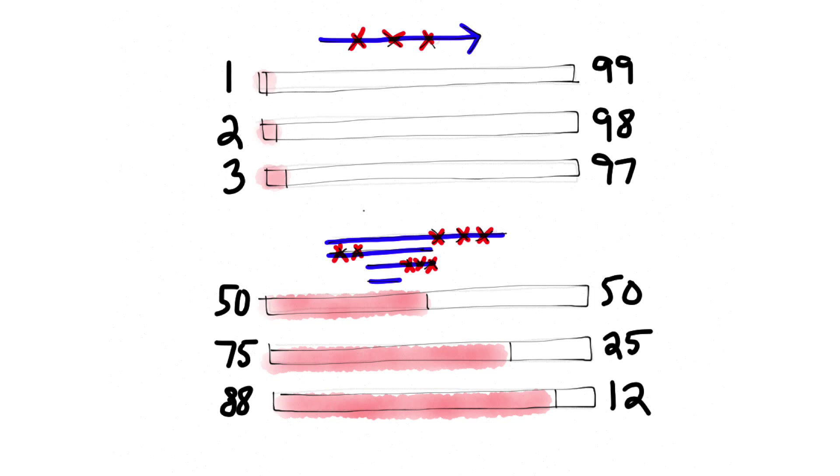With binary search, after the first step, 50 items are eliminated, half. After 2 steps, half the remaining items are again eliminated. The efficiency of binary search only increases as the size of the array increases.